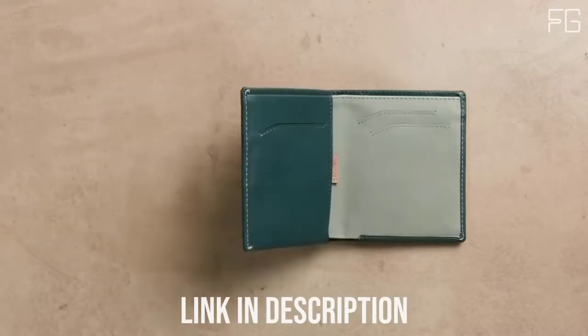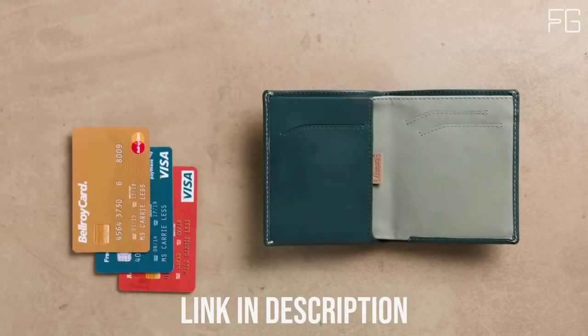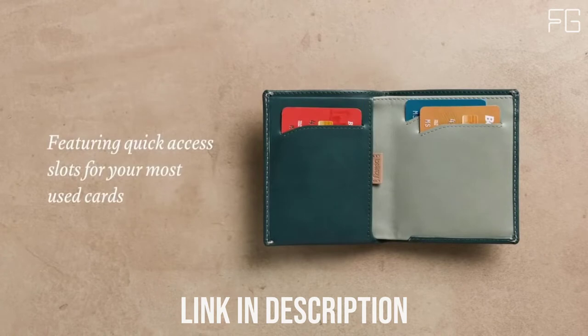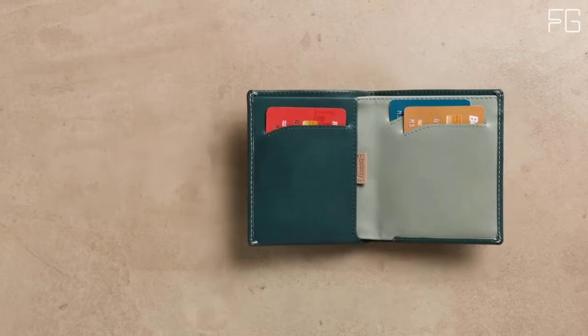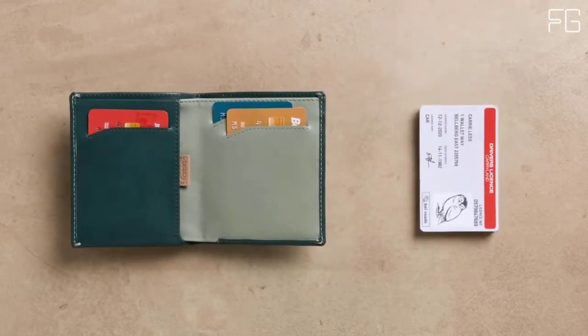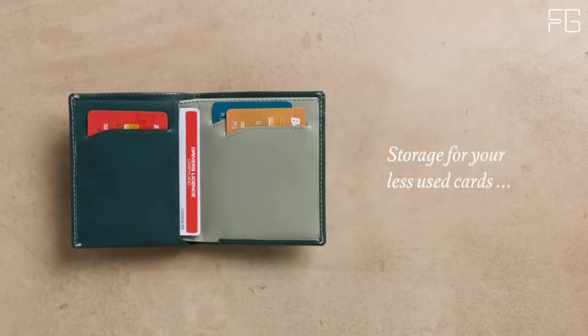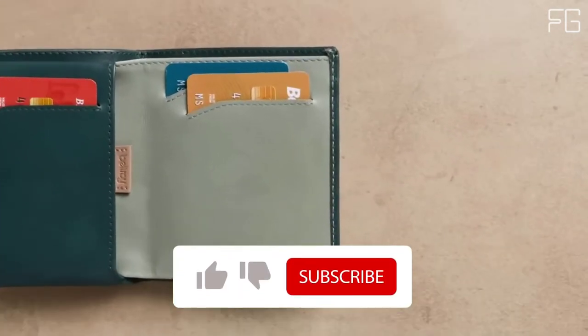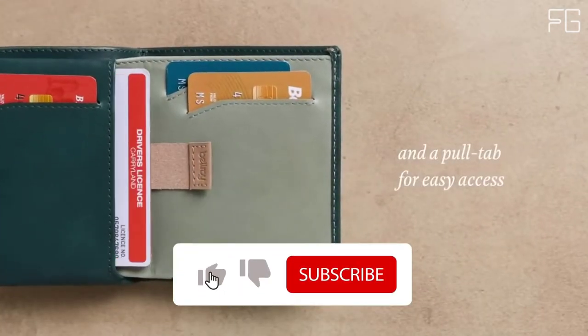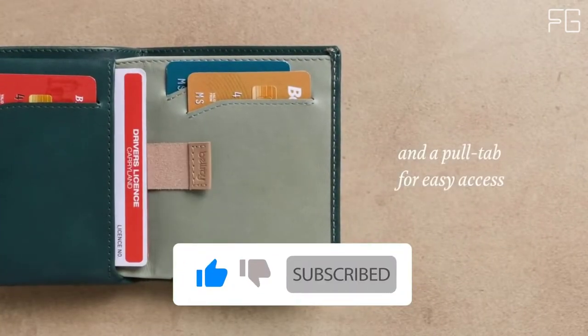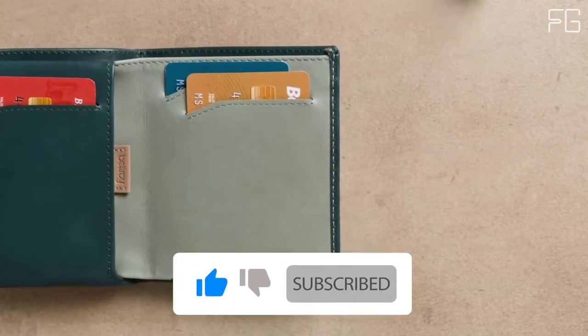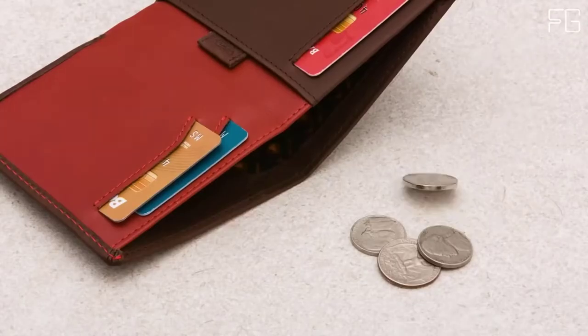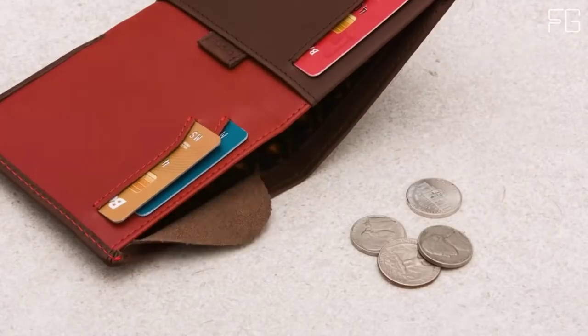Place your most used cards in the wallet's main slots for quick access and move your less used cards to the pull tab section for when you need them. The Note Sleeve's height means it can stay super slim while carrying tall currencies like pounds and yen, perfect for your international travels.